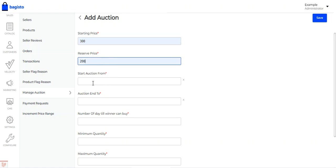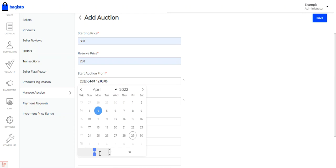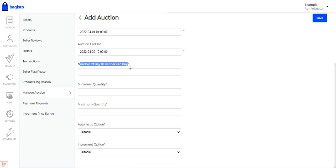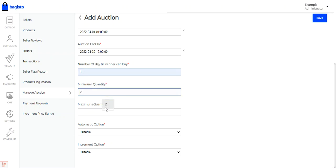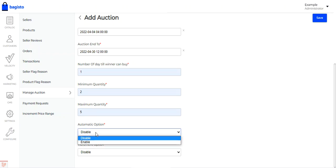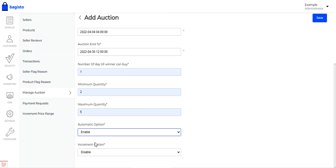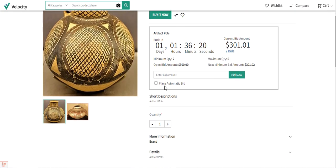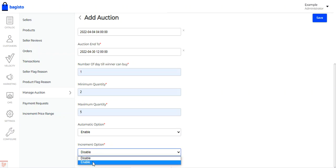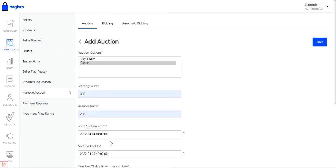You can choose the date and time for the auction start and end. You can set the number of days till winners can buy, the minimum quantity that needs to be purchased, and the maximum quantity that can be purchased of the auction product. You can enable or disable the automatic option on the product — if enabled, the place automatic bid option will be available on the product page. You can also enable or disable the increment option, then tap save.